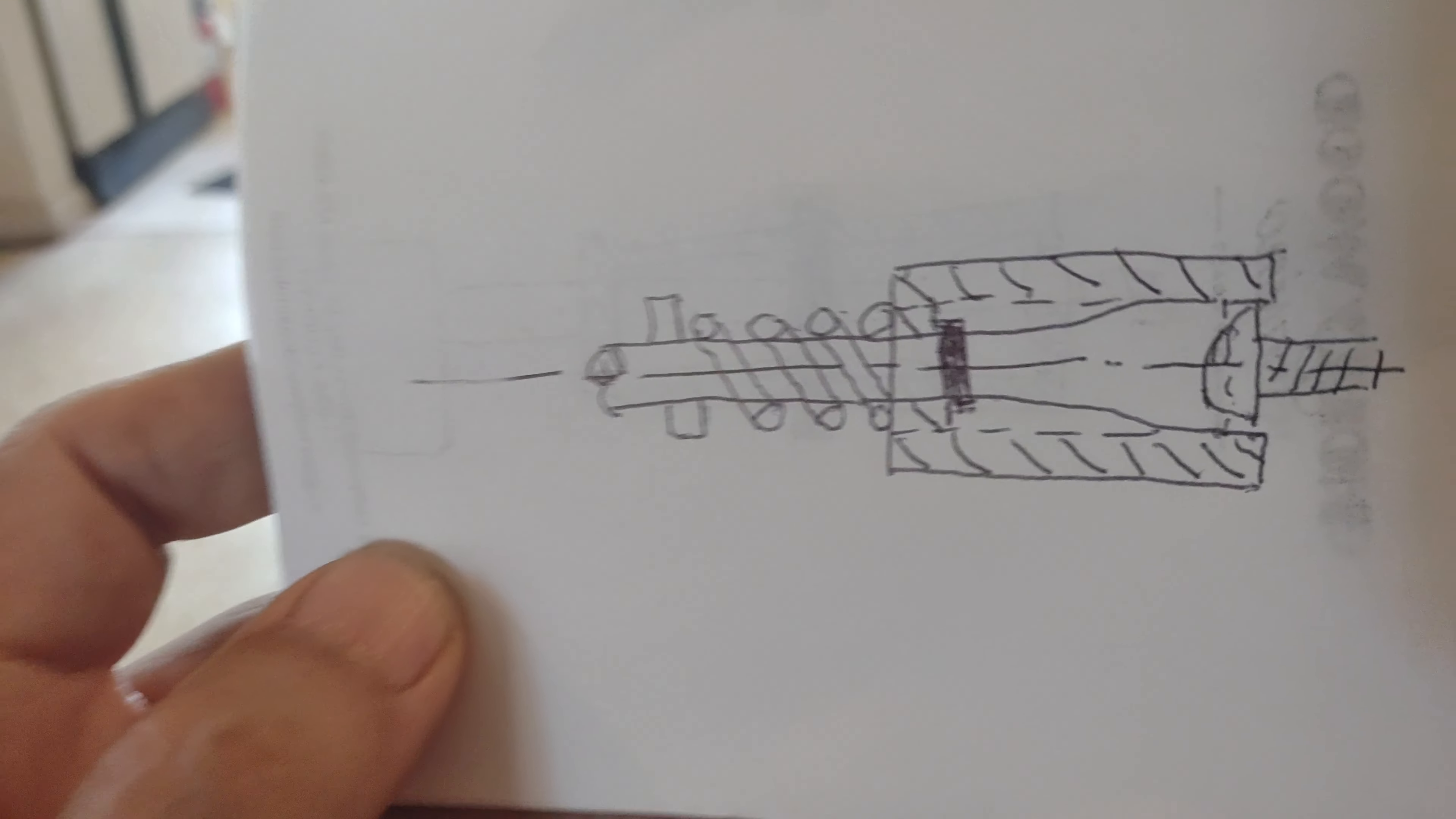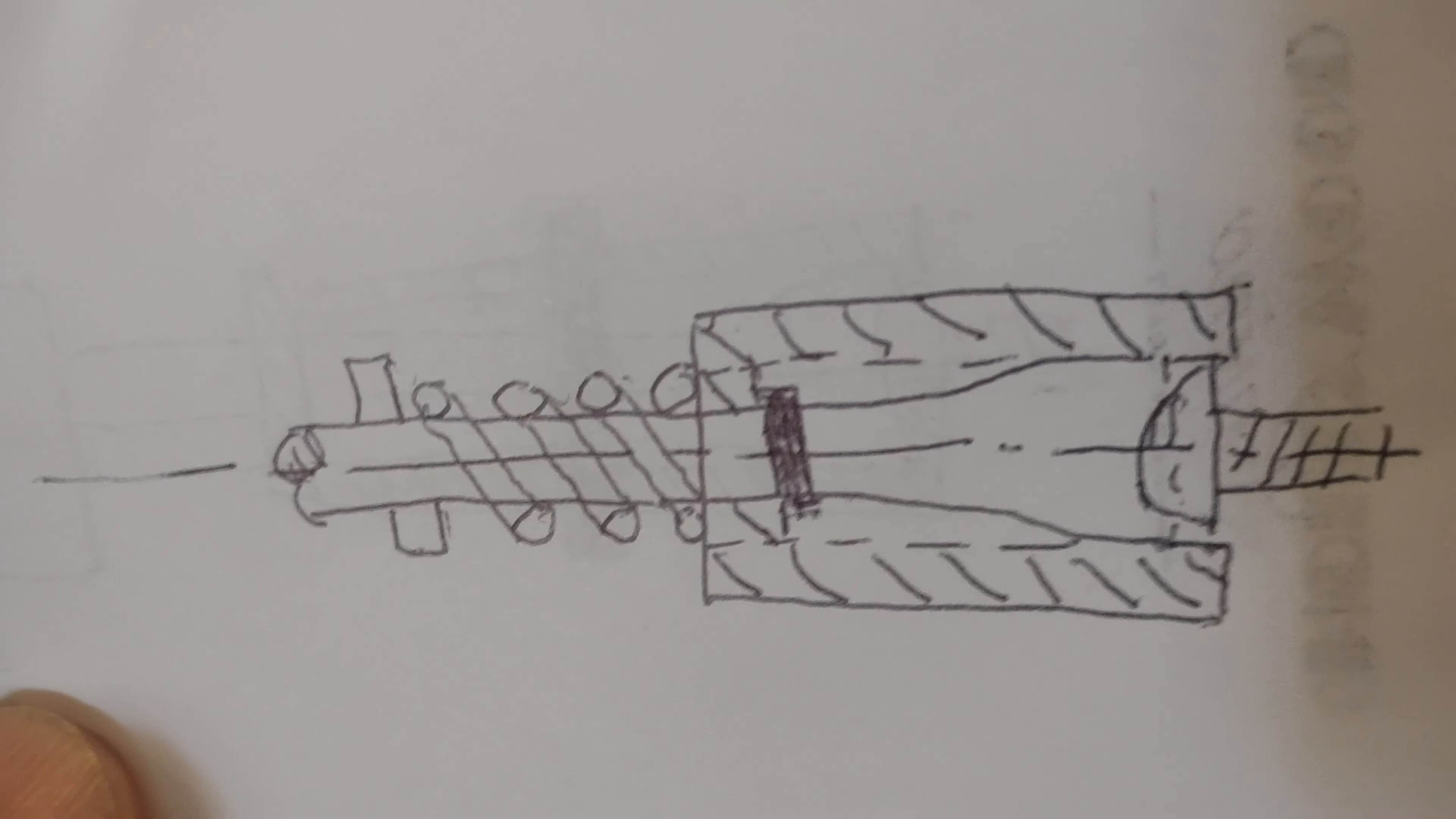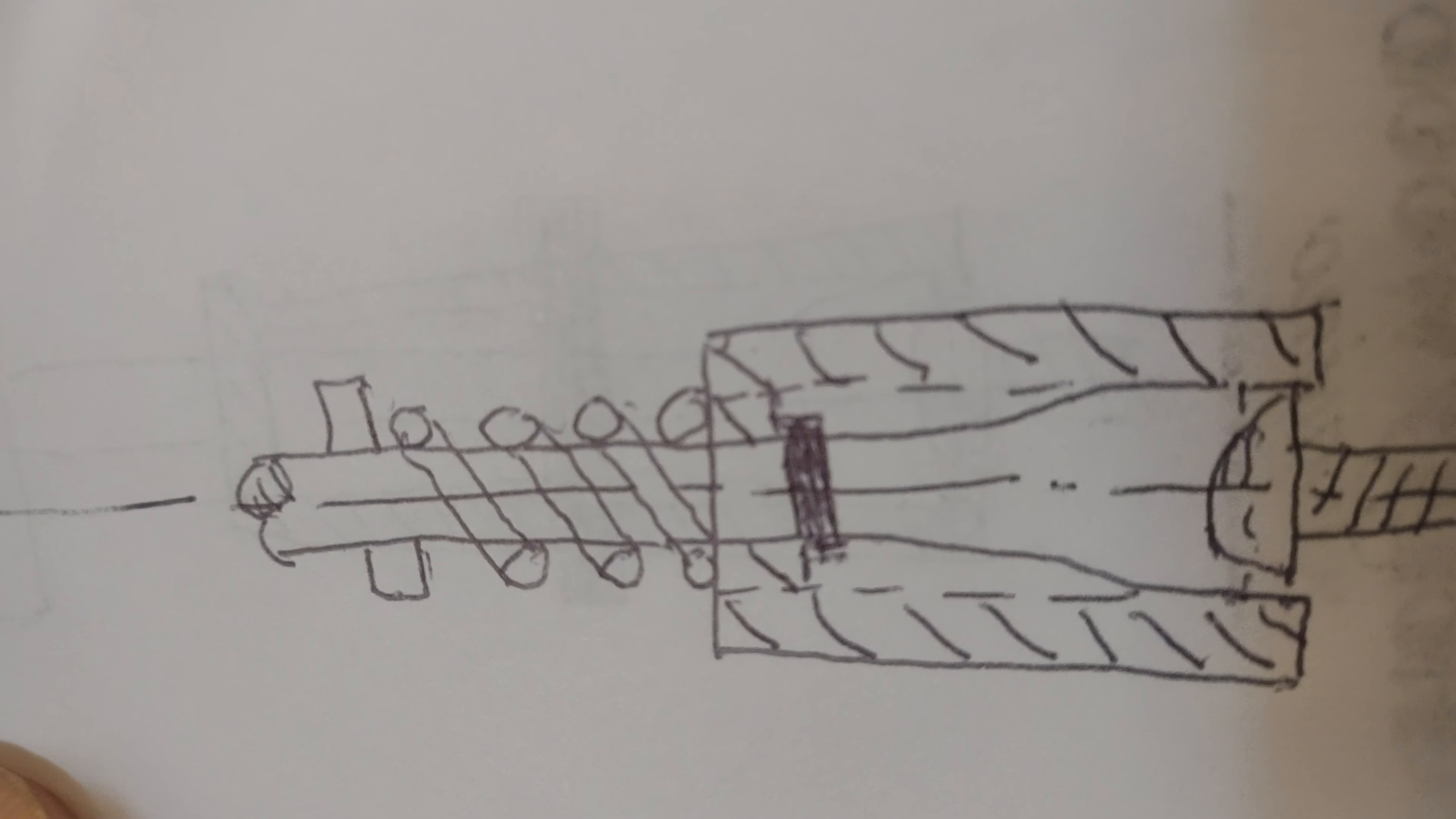Well that's where this collar comes in right here. This collar is attached to the screwdriver blade. It goes over the head of the screw.